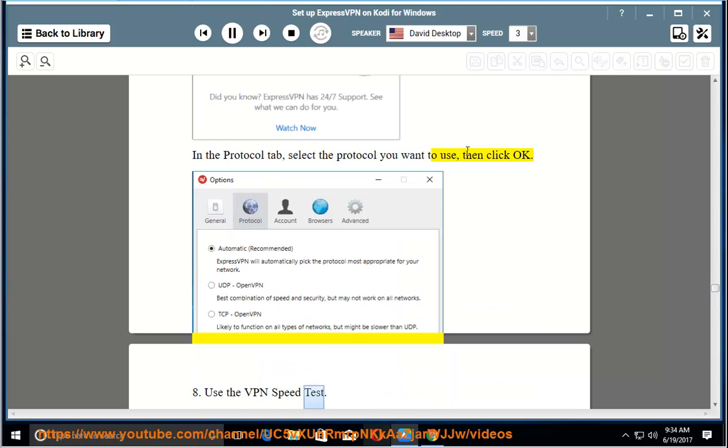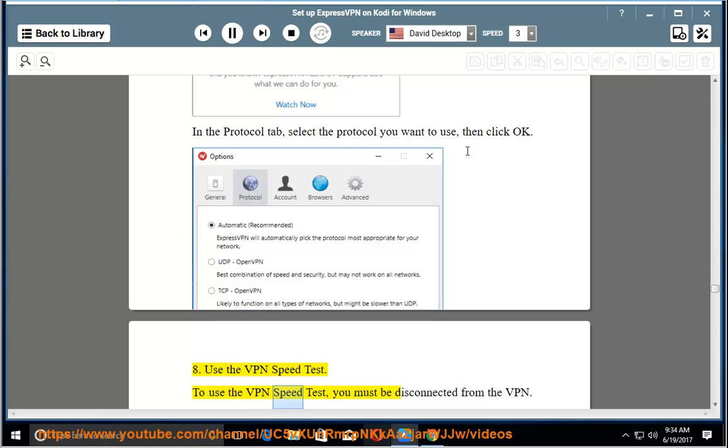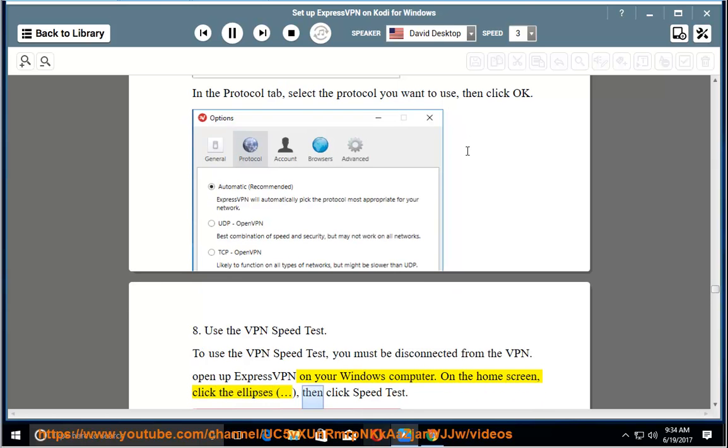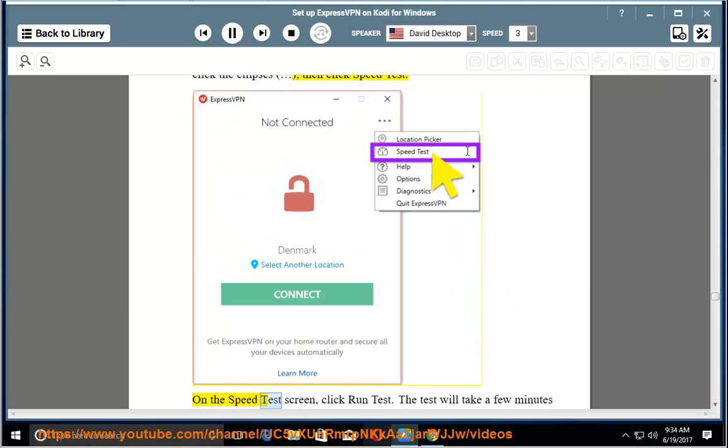8. Use the VPN speed test. To use the VPN speed test, you must be disconnected from the VPN. Open up ExpressVPN on your Windows computer. On the home screen, click the ellipses, then click speed test.